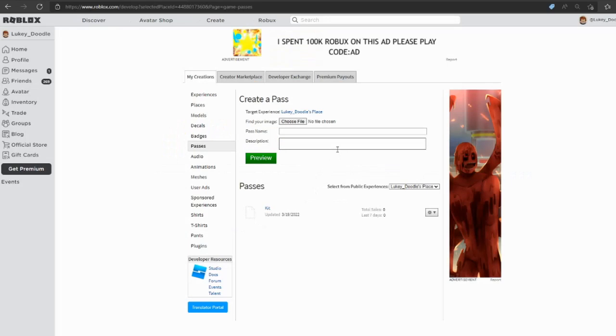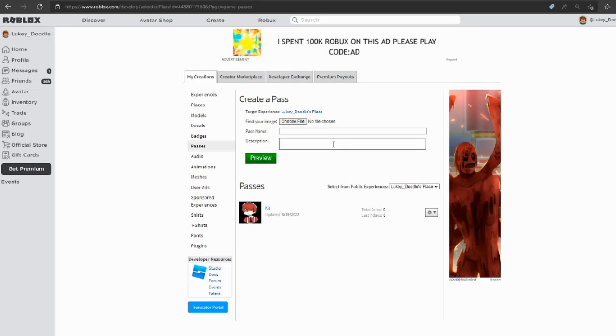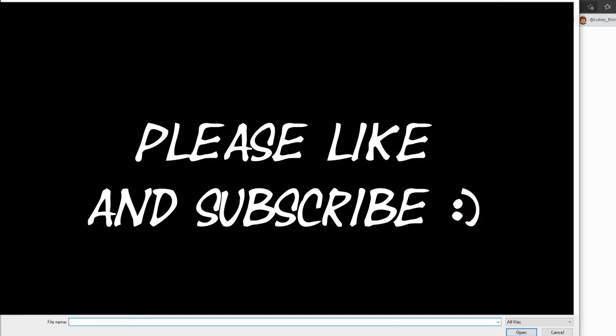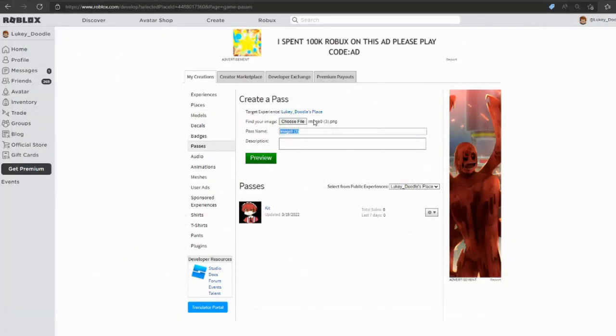You're gonna have to choose an image for the game pass, name it, and if you want you can put a description. I'm gonna put an image on and you're gonna see this black box because those are my computer files. For the game pass I selected this drawing of myself.